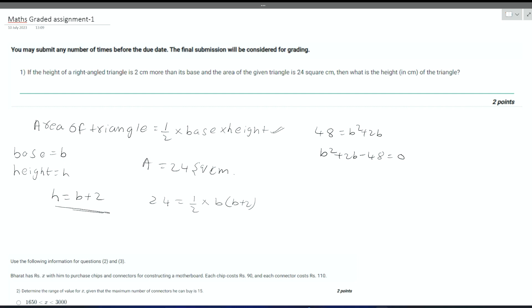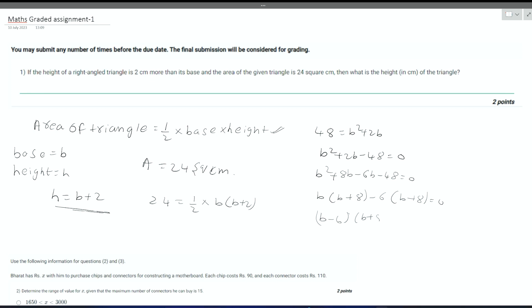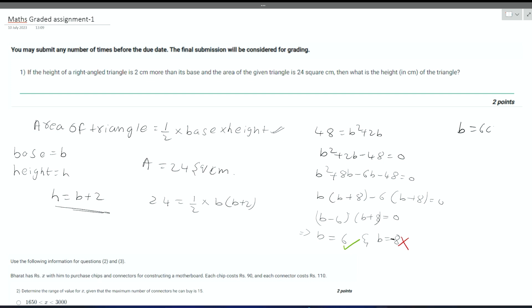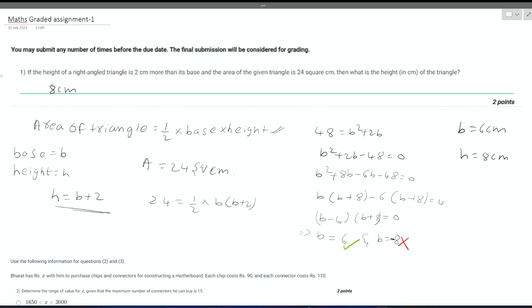Finally, on solving this quadratic equation, this can be written as B square plus 8B minus 6B minus 48 is equal to 0. That implies B plus 8 times B minus 6 is equal to 0. So that implies B is equal to 6 or B is equal to minus 8. As we know that length cannot be negative, it can only be positive. So finally we get that B is equal to 6 centimeters. As they ask the height, the height is equal to B plus 2. We get the height is equal to 8 centimeters. So answer for this first question is 8 centimeters.